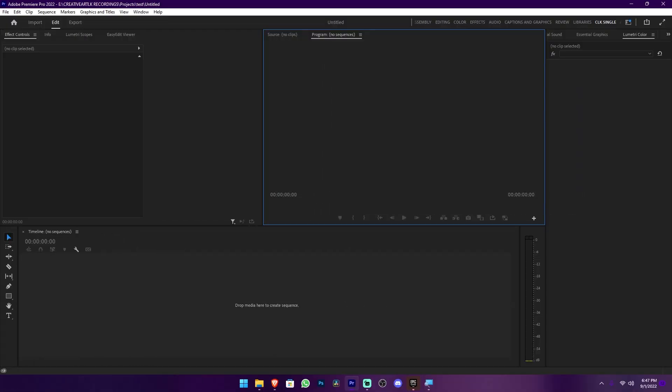We will open Adobe Premiere software. Now we will double check the new options. We will activate the new options and switch to the new settings.